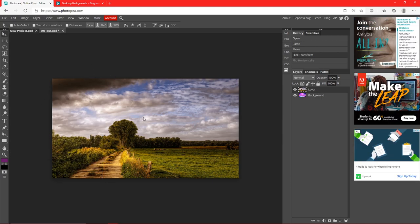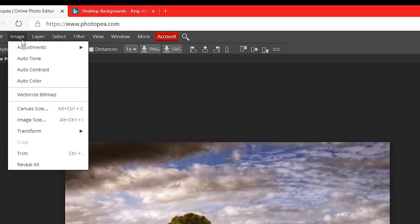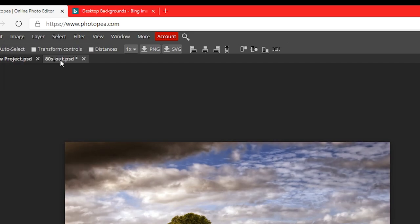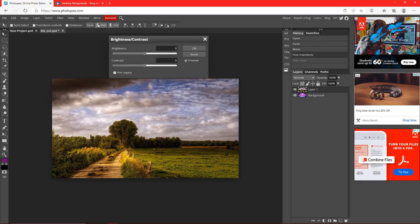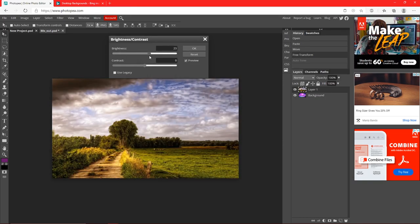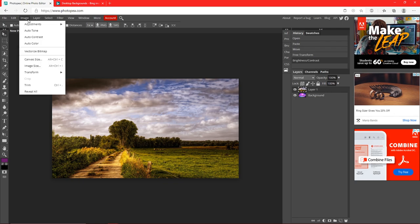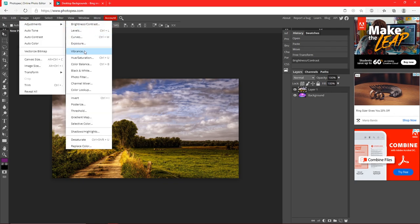Now we're going to edit this image to make it look a little nicer. Go to Image — you can see Auto Tone, Auto Contrast, and Auto Color, which automatically do it for you. I like doing it manually, so go to Adjustments > Brightness/Contrast and turn these up a little with the slider — I like about 12 for brightness and 8 for contrast. Hit OK, then go back to Image > Adjustments and choose Vibrance.